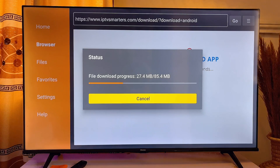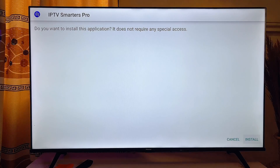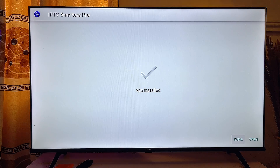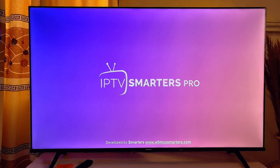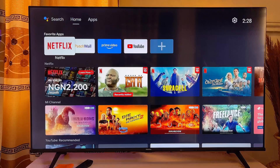Once you click on the APK on any website, the APK version of the app will automatically start downloading into your smart TV. Follow the on-screen instructions to install it, then click Install. Once installed, click Open to launch the app you just sideloaded. You can now use this app on your TV easily, and you can do the same for any app on your Hisense smart TV.